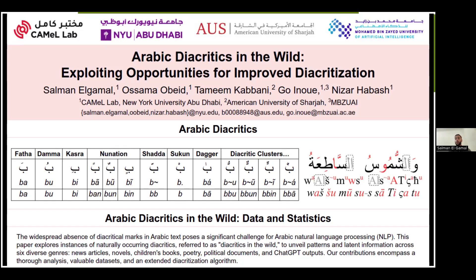Therefore, in this paper we study this kind of diacritics — the ones we call 'wild' — the ones that appear occasionally across different genres. We want to study their distribution, their occurrences, and answer the question of why they are used. In the second part, we exploit these wild diacritics in order to improve the performance of our Arabic diacritization tools.